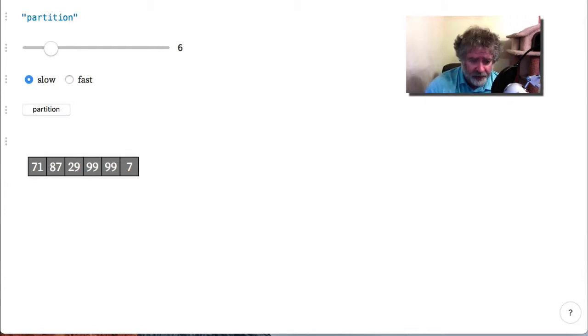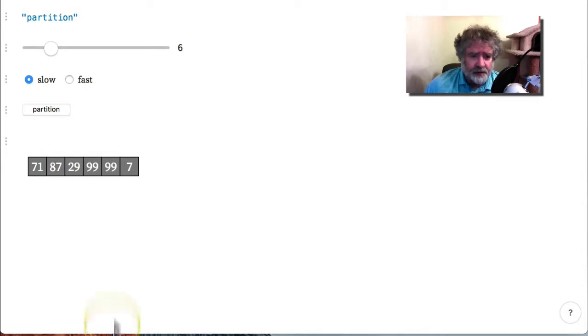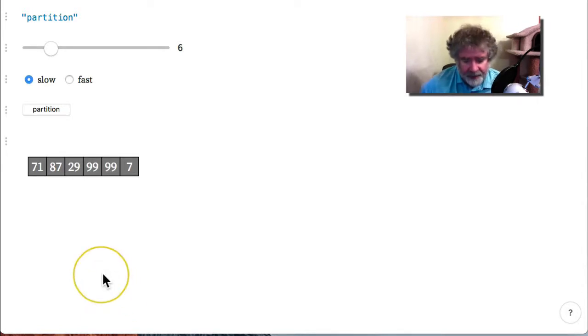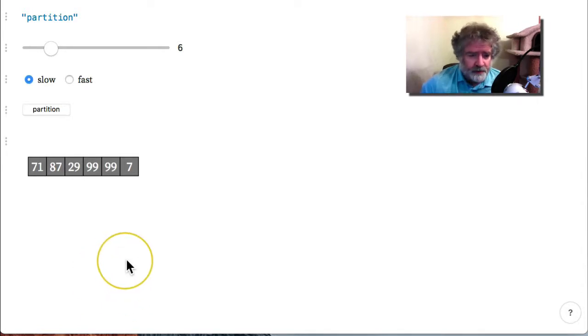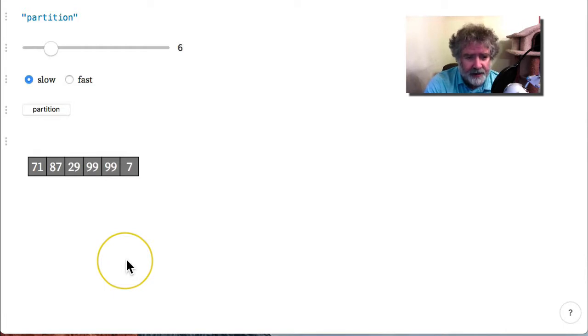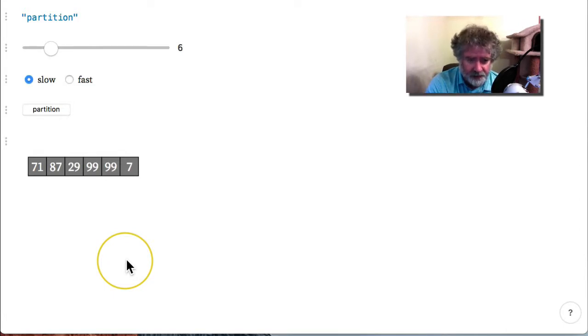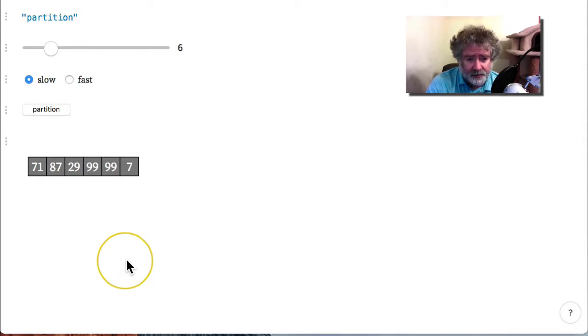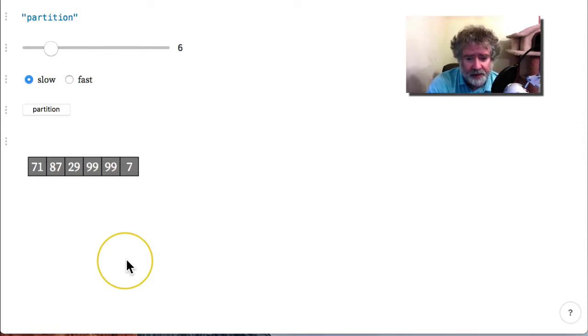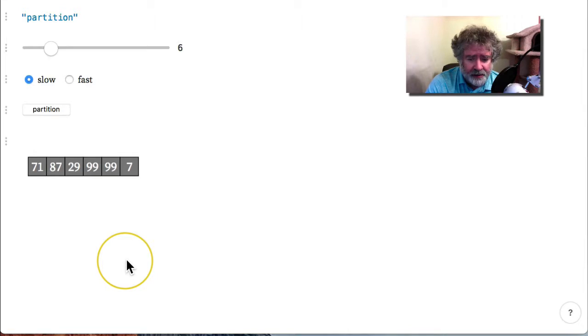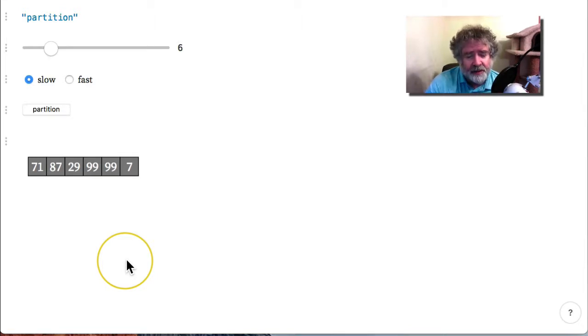I'm showing the students how to write a visualization to demonstrate that. If you were teaching such a class, one option would be to write the visualization yourself and show it as an example, but I think it's even better to show the students how to write it themselves.